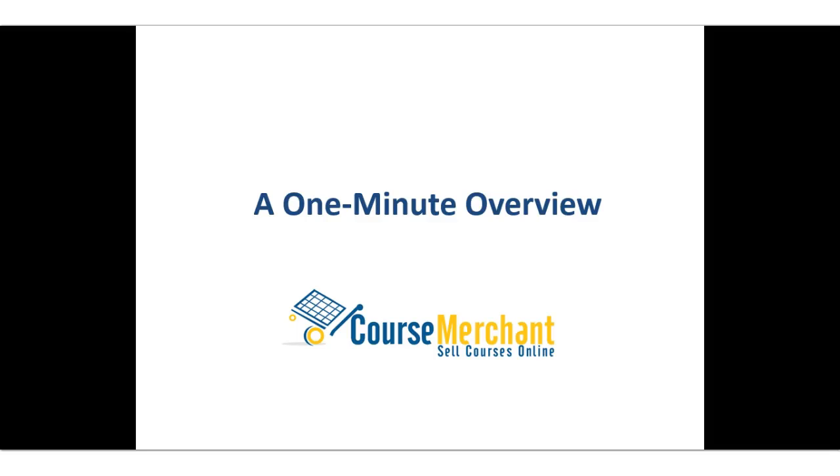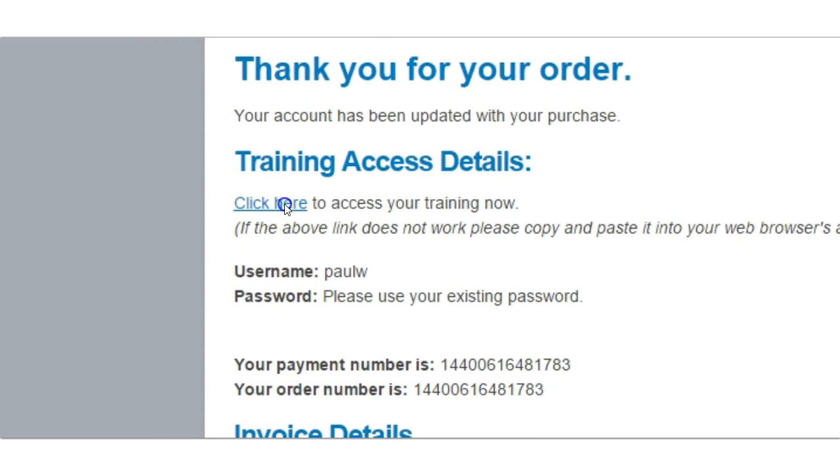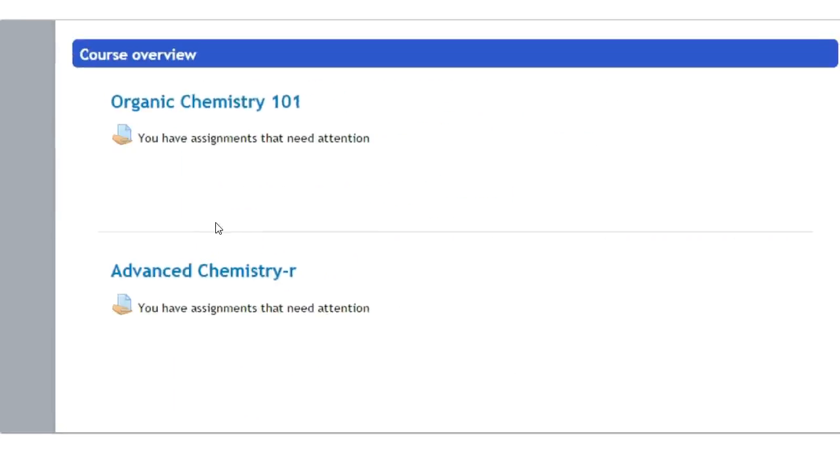CourseMerchant integrates seamlessly with your website, instantly enrolling learners and logging them into your LMS. Single sign-on means learners pass straight into your learning management system in a logged-in state, even if it's their first time.